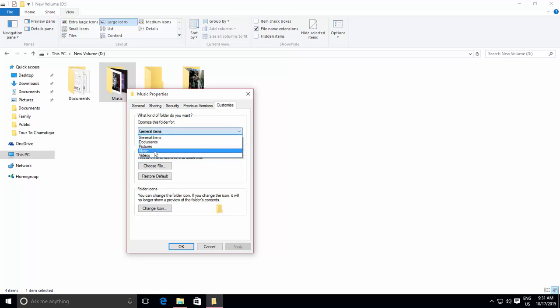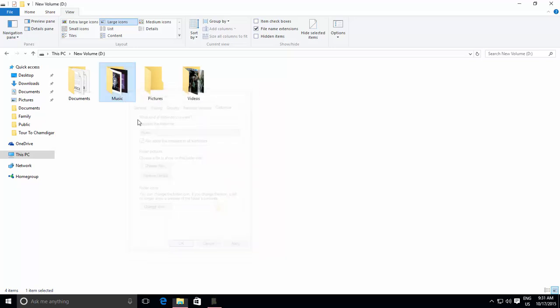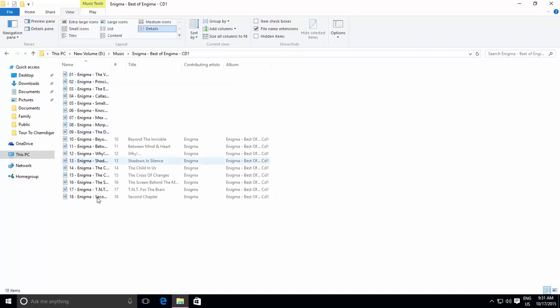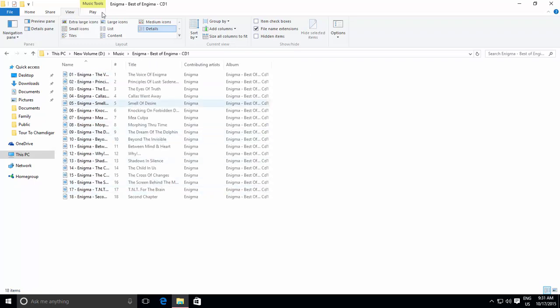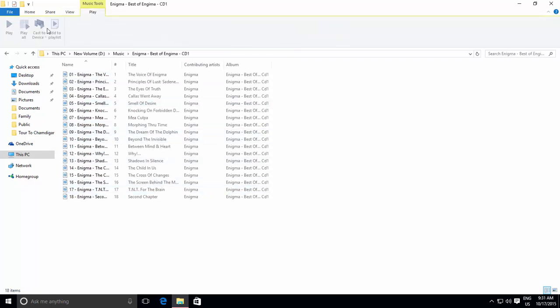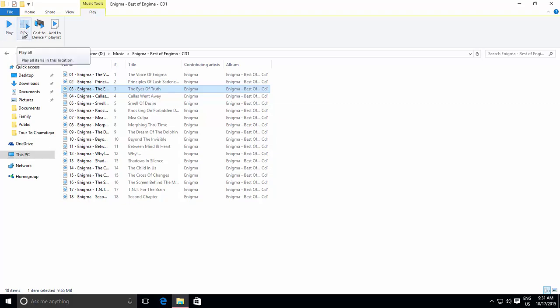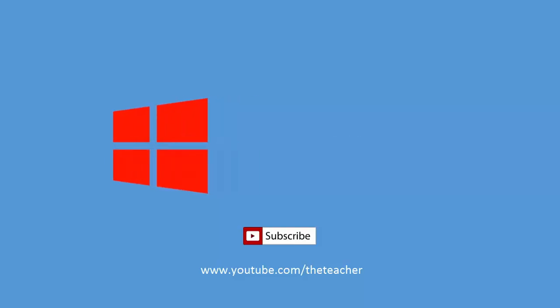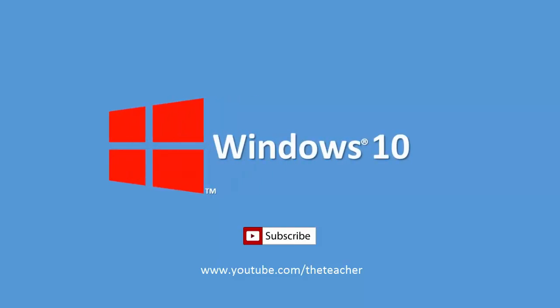So this was all about customizing the look of folders according to their contents, and if you like this video then don't forget to share it with your friends. Subscribe to our channel for more upcoming videos. Thanks for watching, and take care.